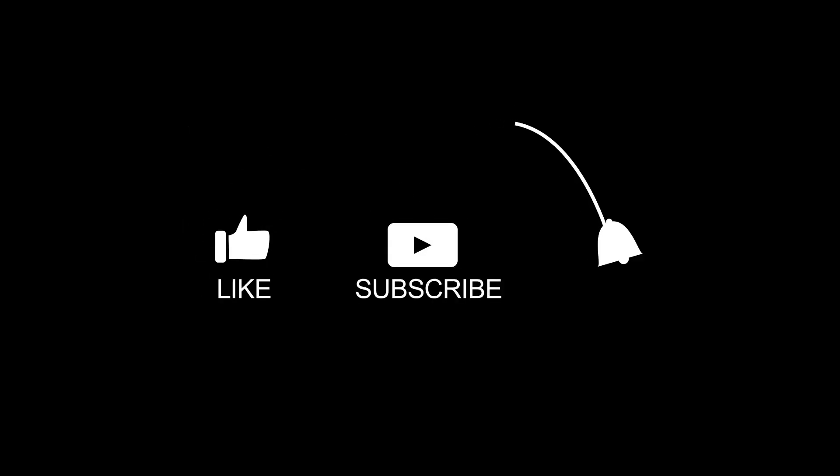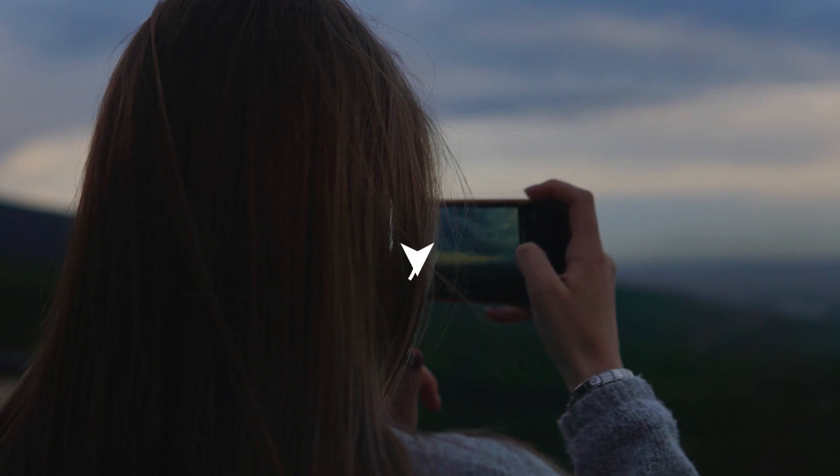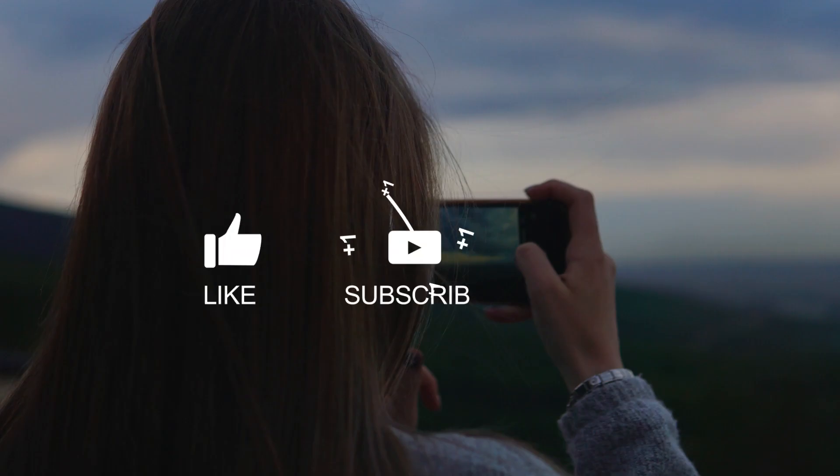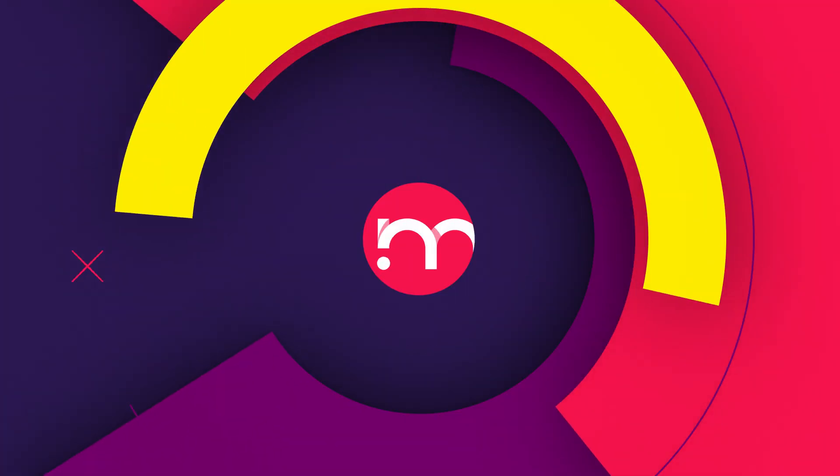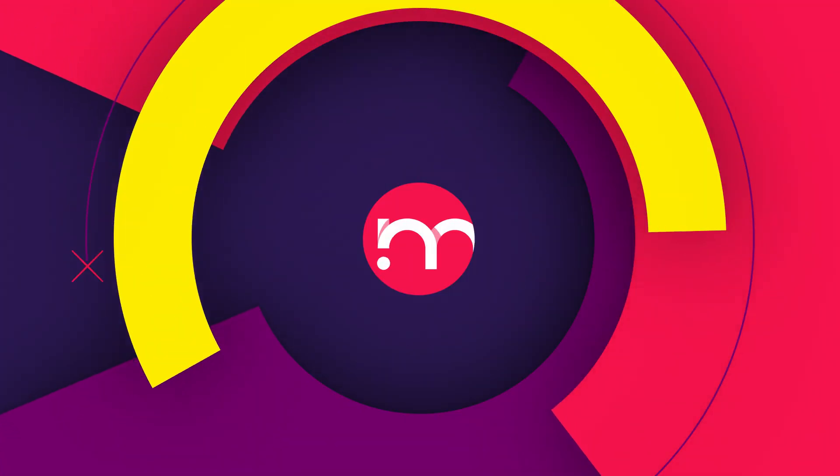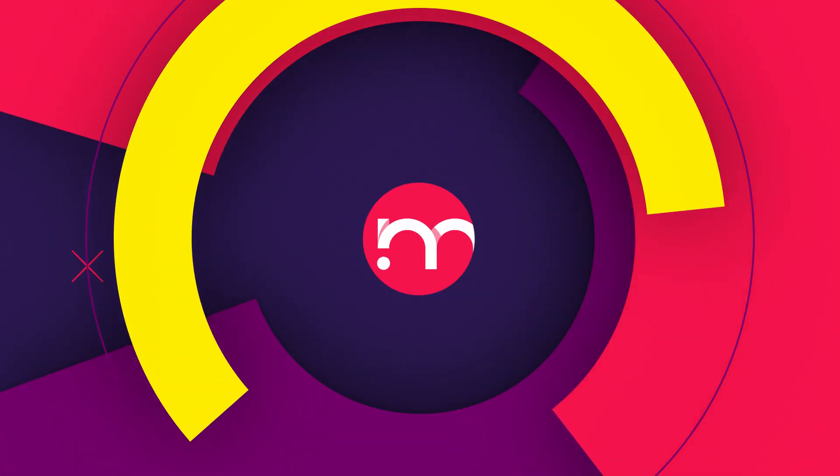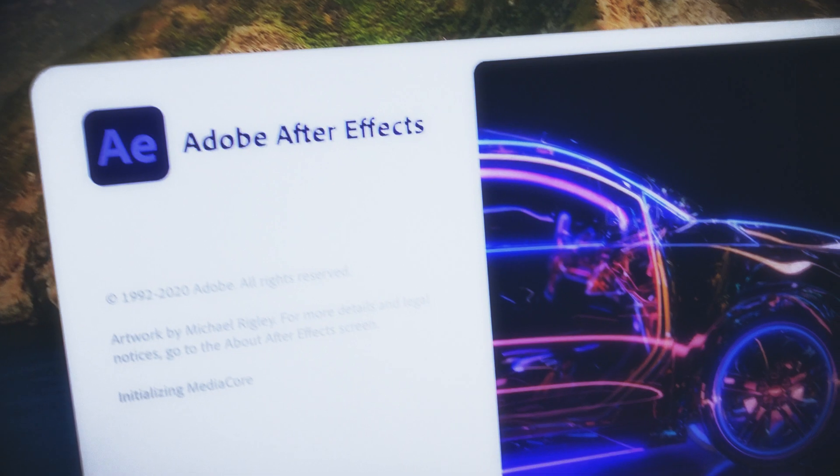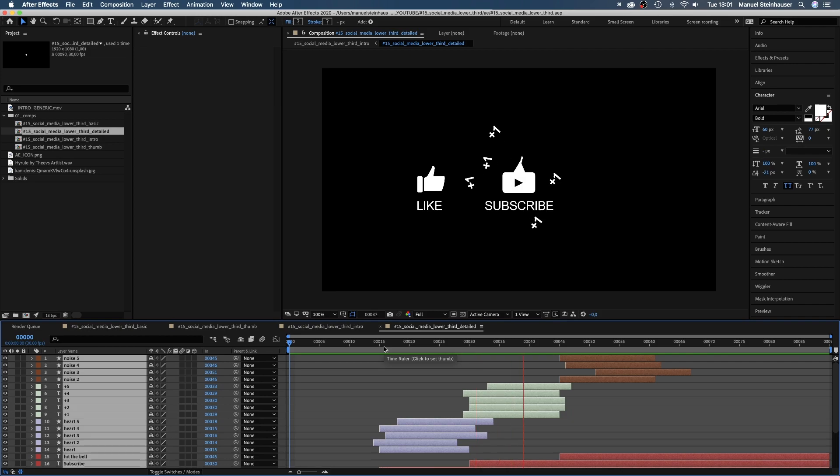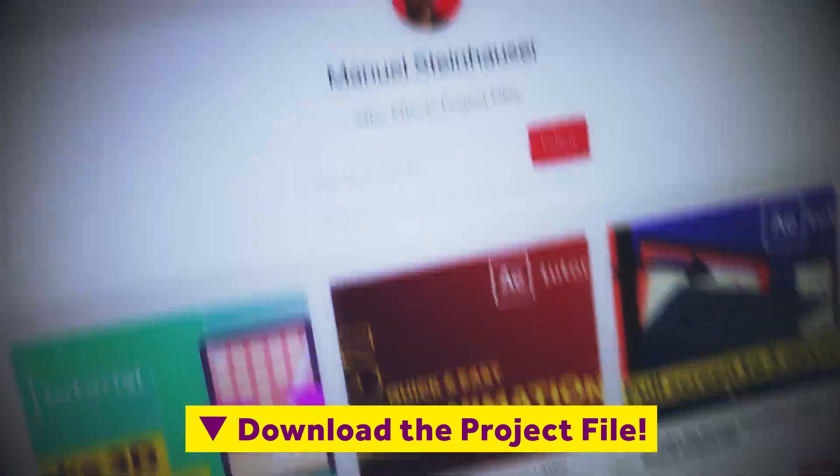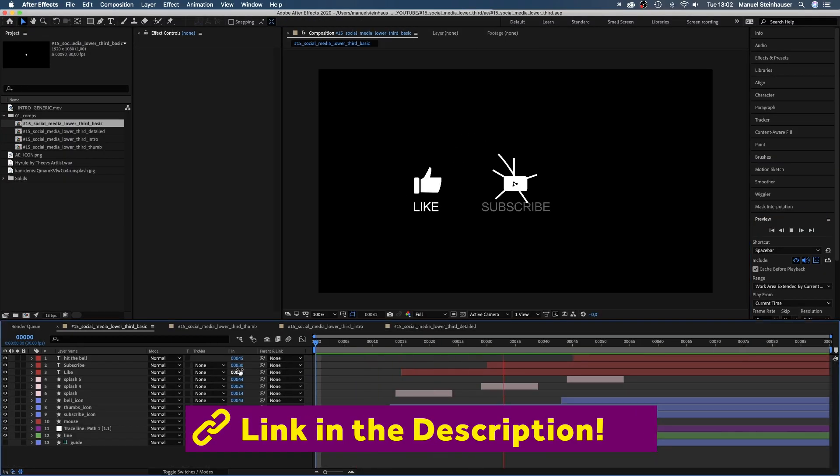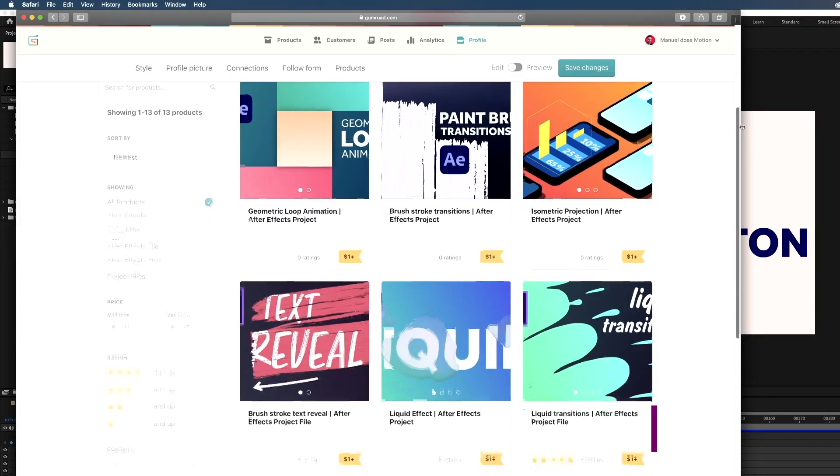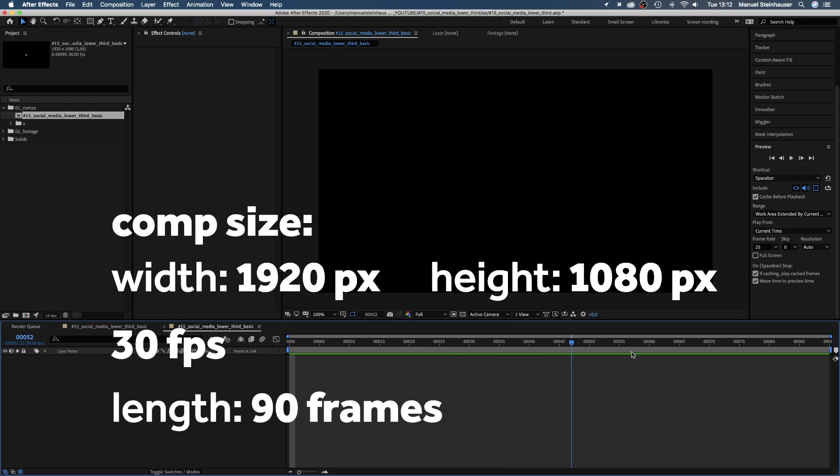In this After Effects tutorial, I'll show you how to animate a unique social media lower third. Hi, my name is Manuel. I'm a freelance motion designer bringing you fresh animation and motion graphics tutorials every week. To follow along, you might want to download the project file. Let's start creating a fun lower third and learn some tips and tricks along the way.